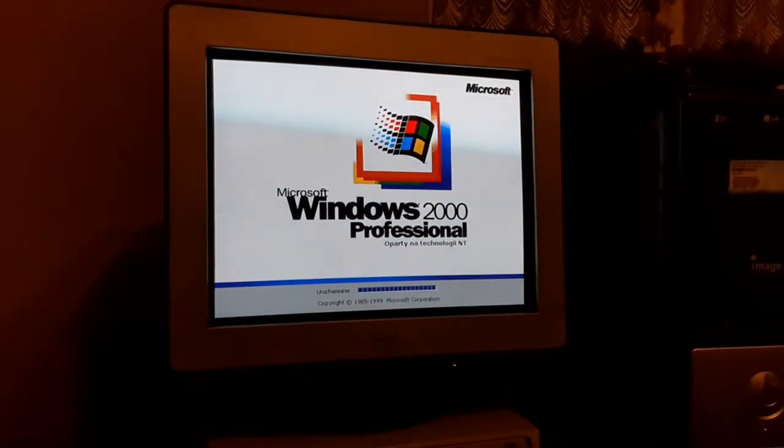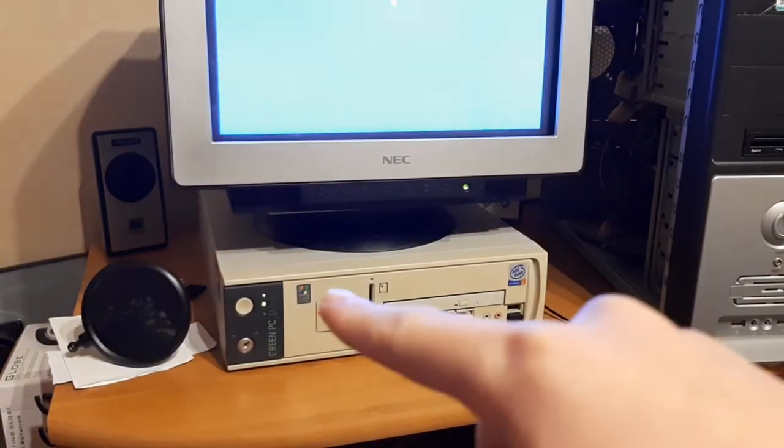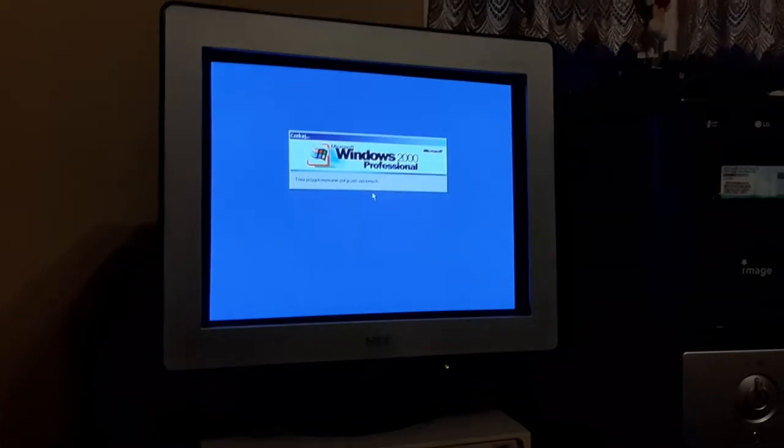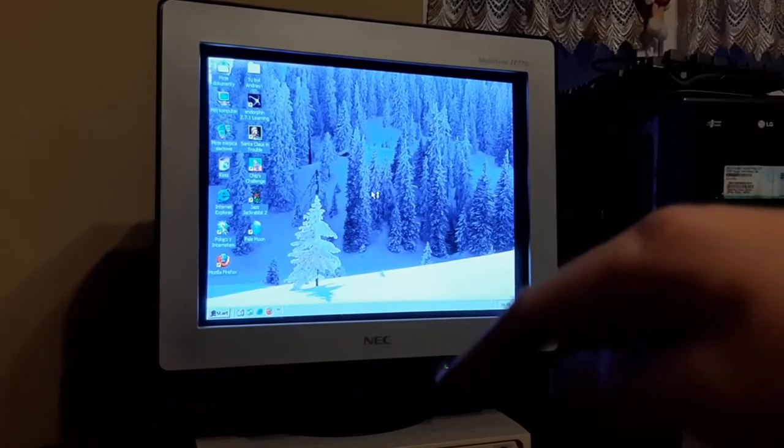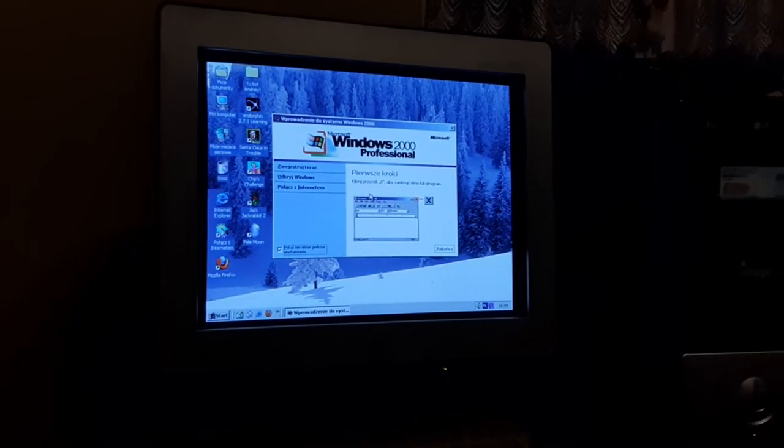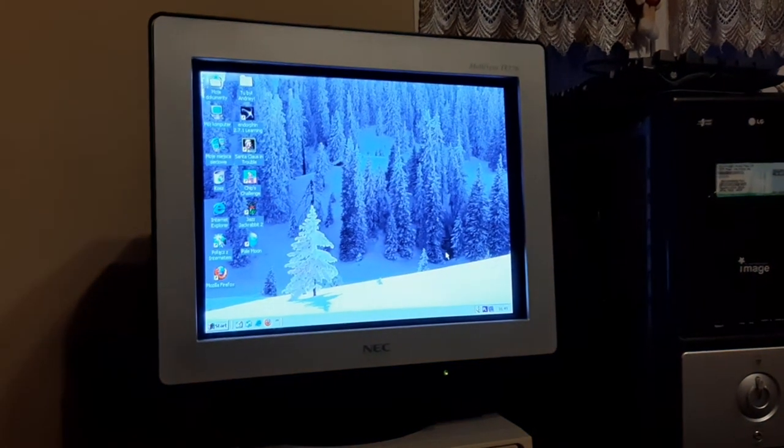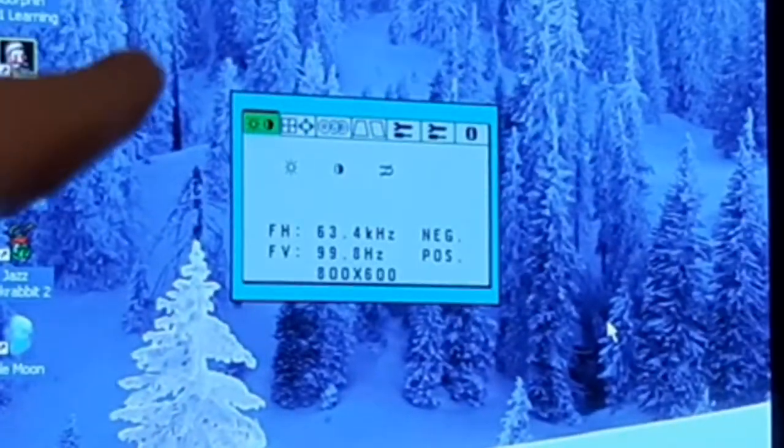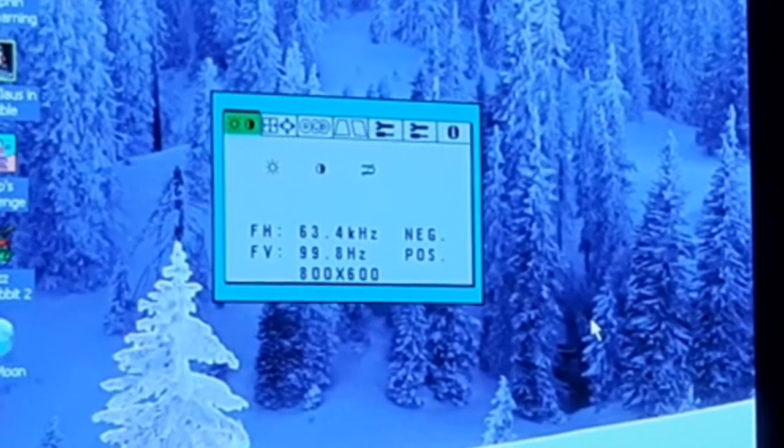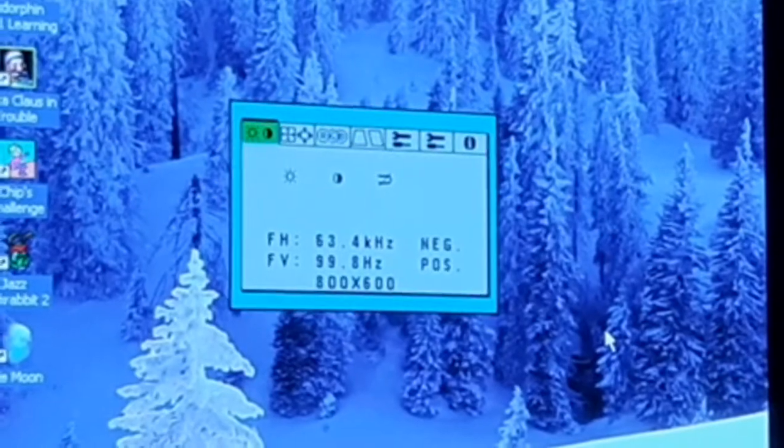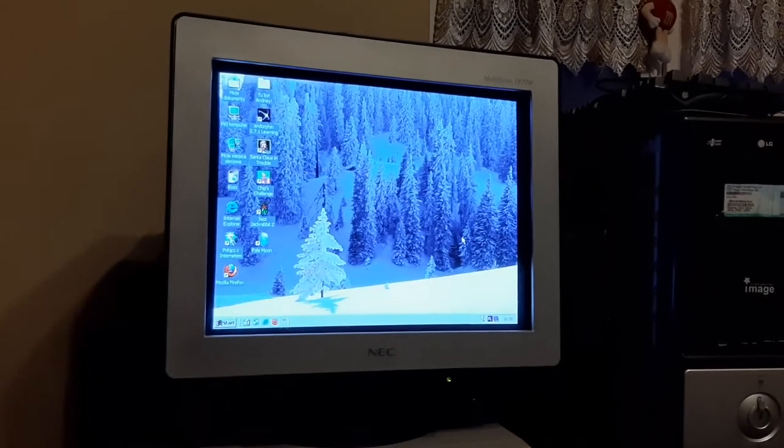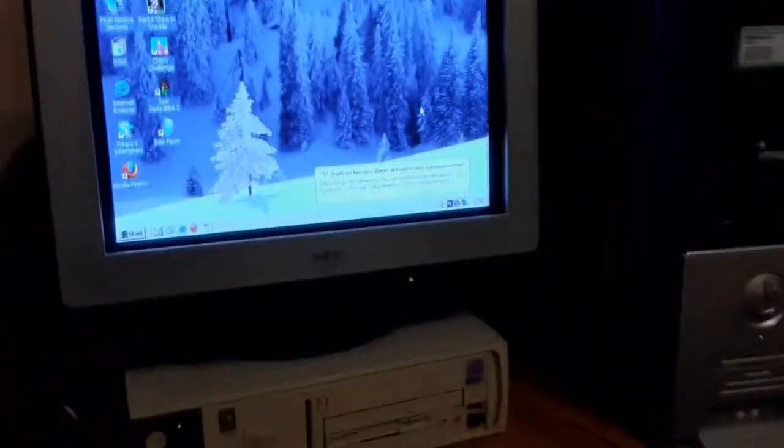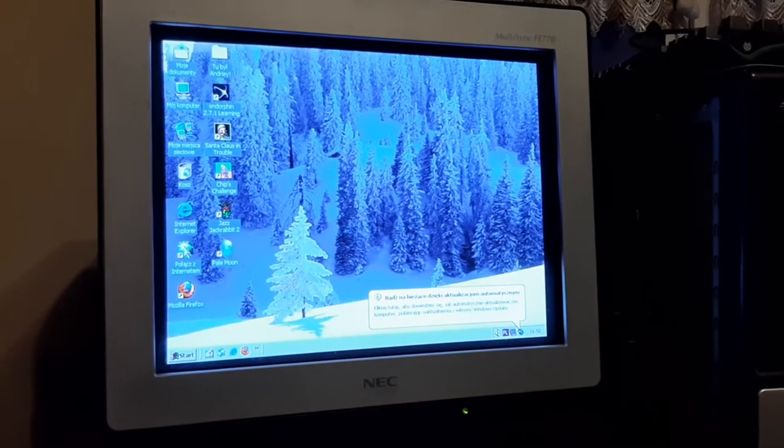I'm running this machine on Windows 2000 despite it's actually designed for XP, as you can see on this little sticker. It's in Polish because I'm from Poland. This PC does have an integrated speaker which is really nice. I'm running this at currently 63.4 kilohertz horizontal and vertical is 99.8 Hertz, a lot higher than my modern display.